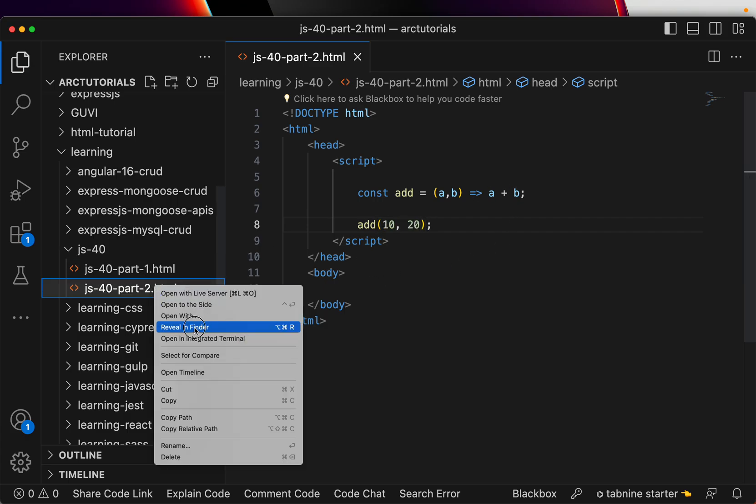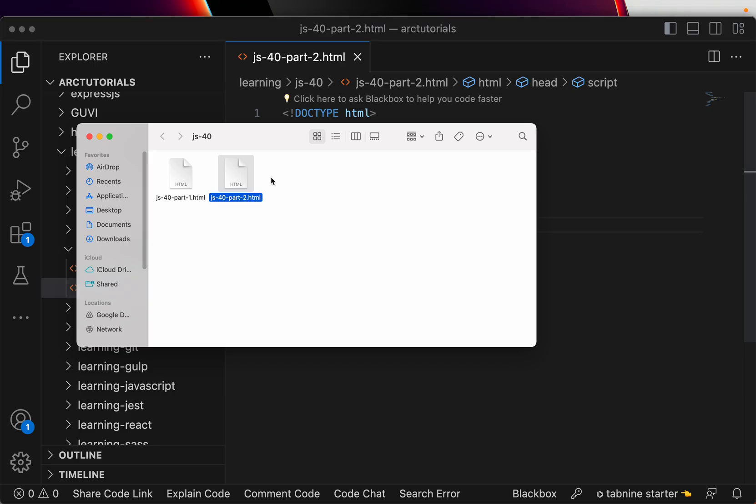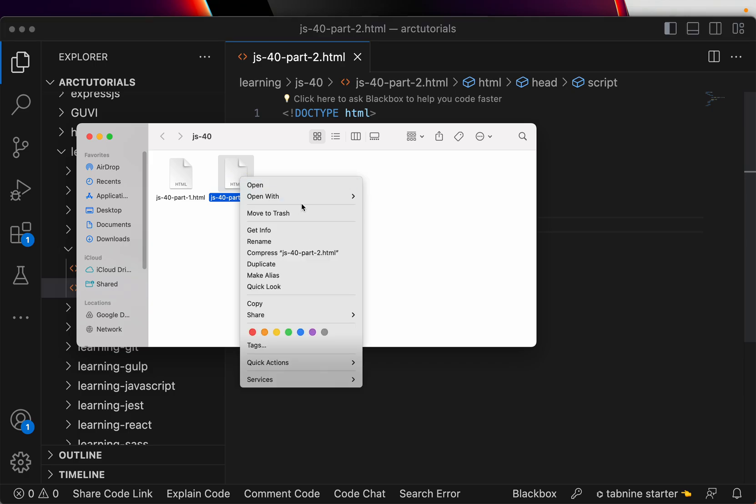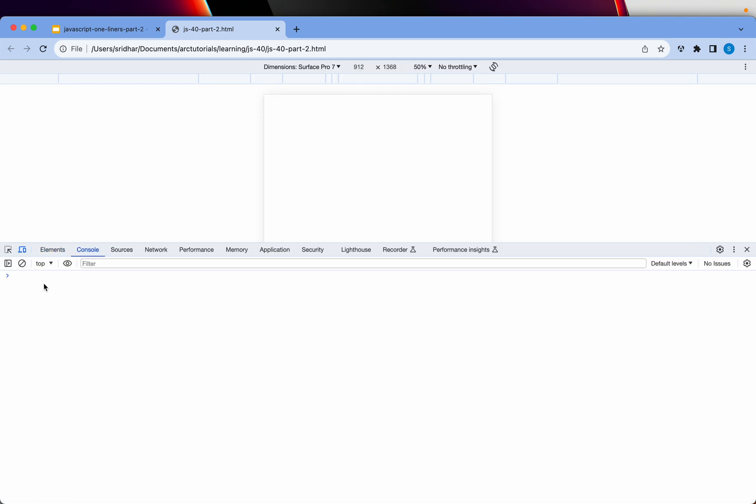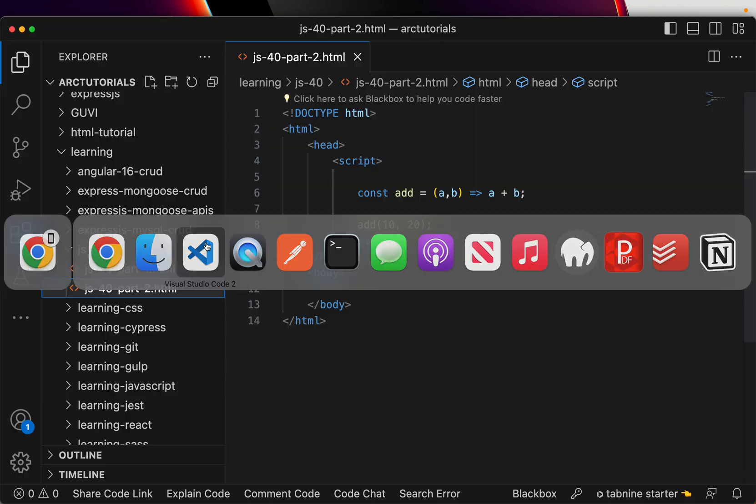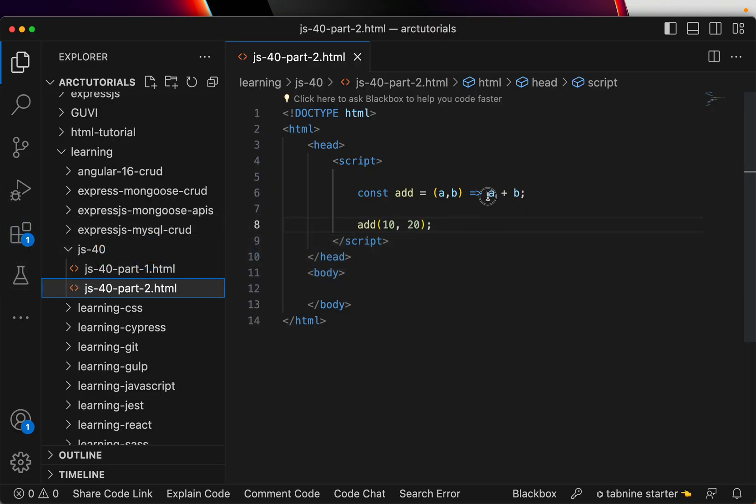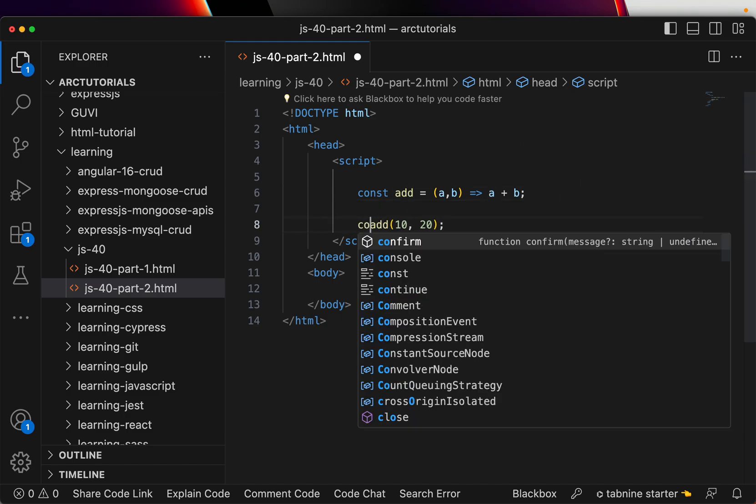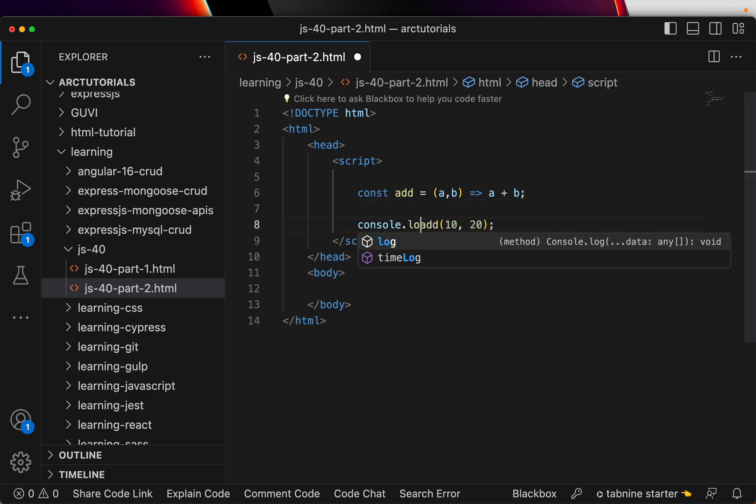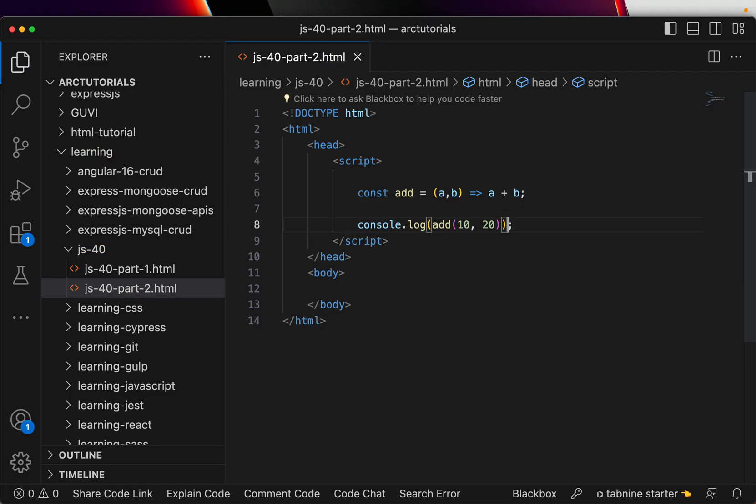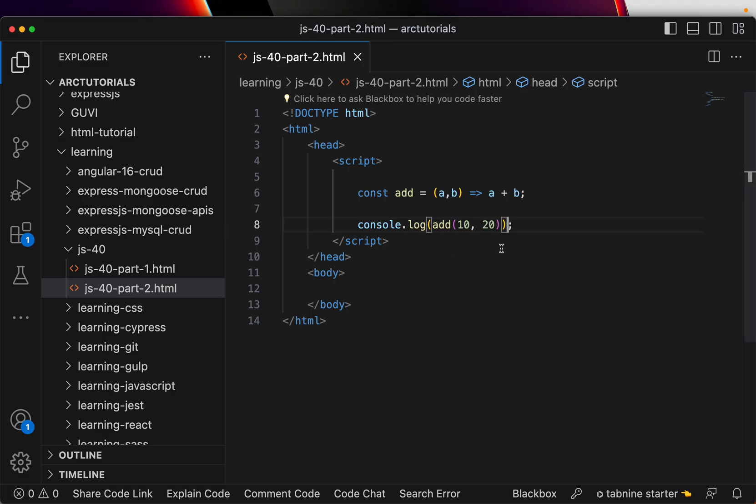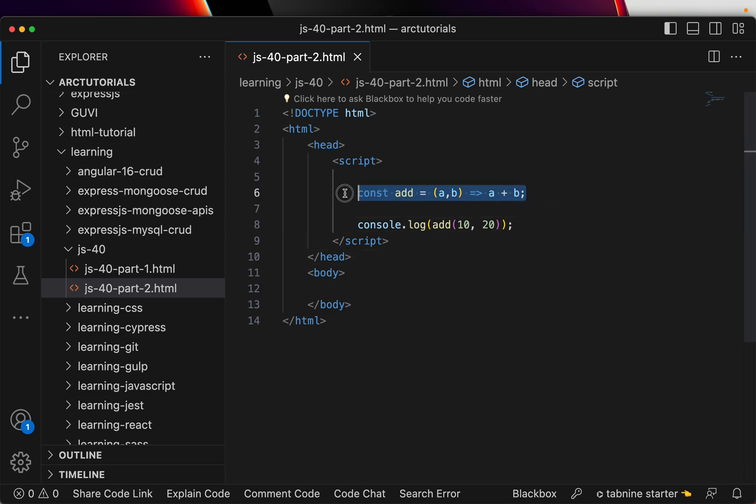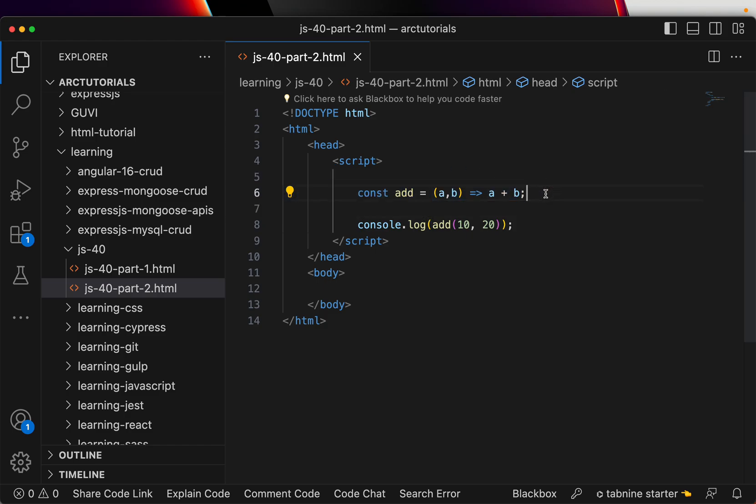Let me show you in the console. Inspect and console log. You are not seeing because we will do a, let's say console log of this. Refresh and you see 30. So to write a basic function, you can always use arrow function to avoid unnecessary keyword definition, curly braces, all of that. Instead, just use the arrow functions.